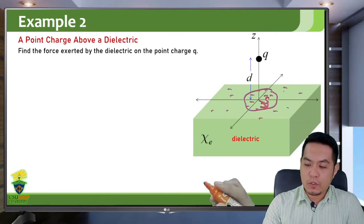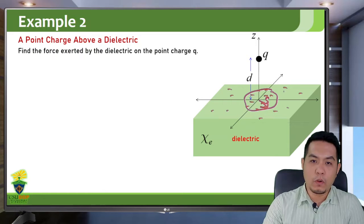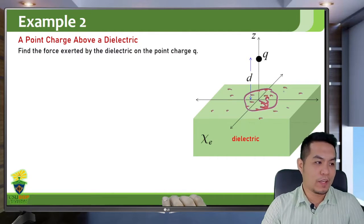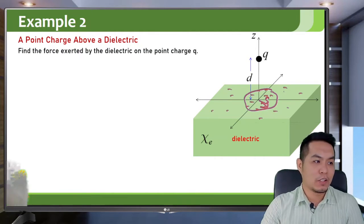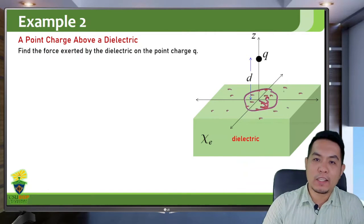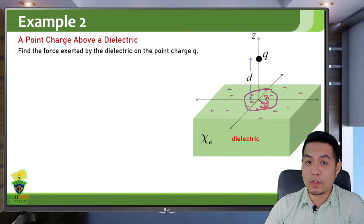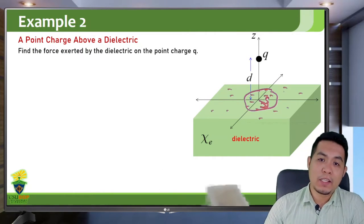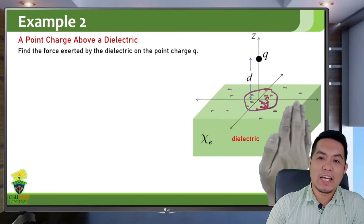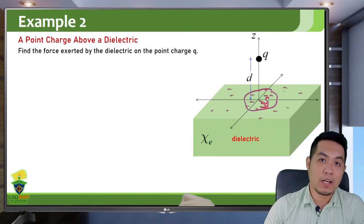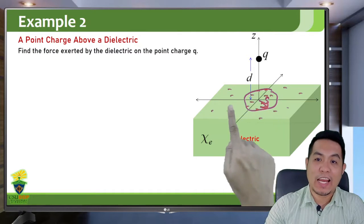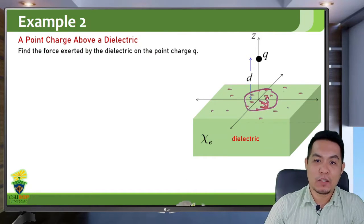You will notice that this situation now looks like an interaction between a point charge and a negative sheet of charge. A point charge and a negative sheet of charge — the electric field of a negative sheet of charge is actually uniform and directed along the negative Z axis.